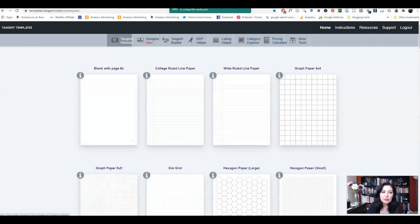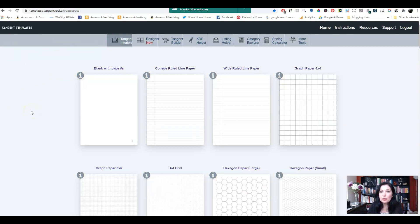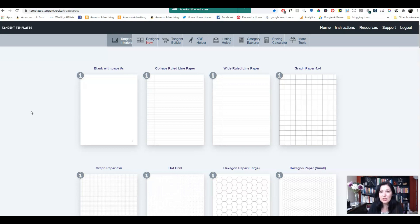If you go on Tangent Templates — you can Google that — the first page you see is all the templates. Tangent Templates is a really good tool and it's not free unfortunately, but if there's only one tool you should get, I would say definitely get Tangent Templates. I'm not saying that because I get paid for it — Tangent Templates hasn't got an affiliate program. I'm saying it because I use Tangent Templates all the time and it's a wonderful tool. It has so many things you can use and it makes your listing of books so much easier. This is just one of the things that Tangent Templates can do.